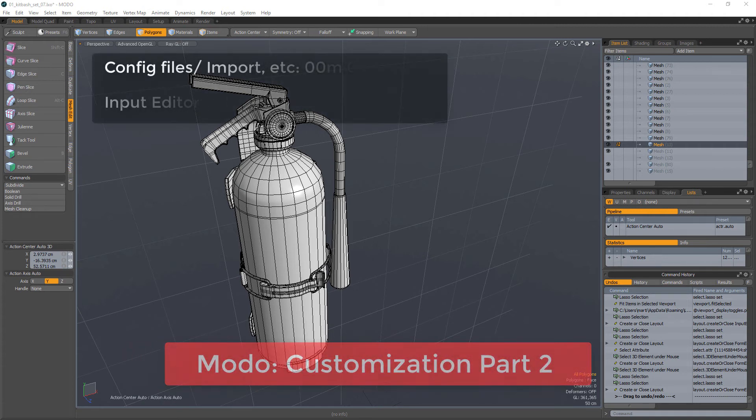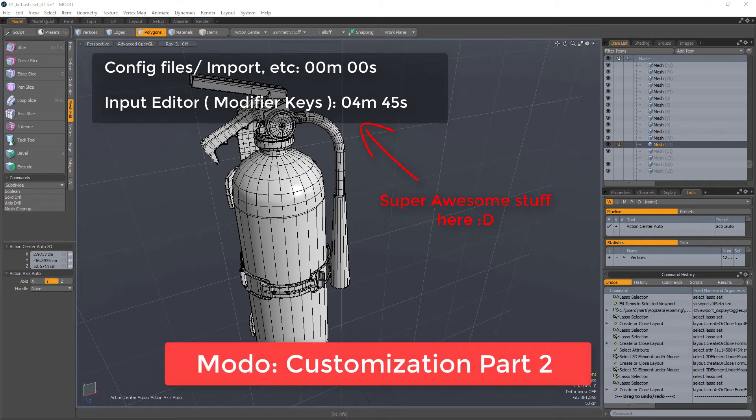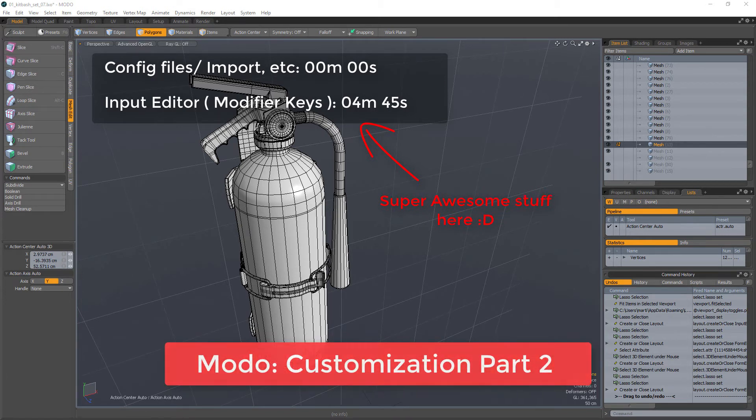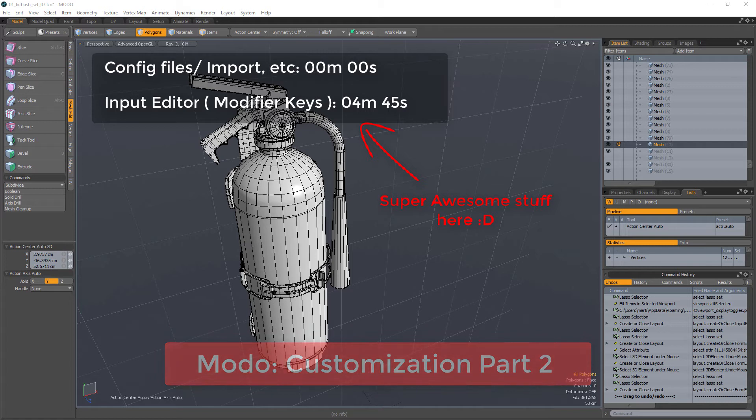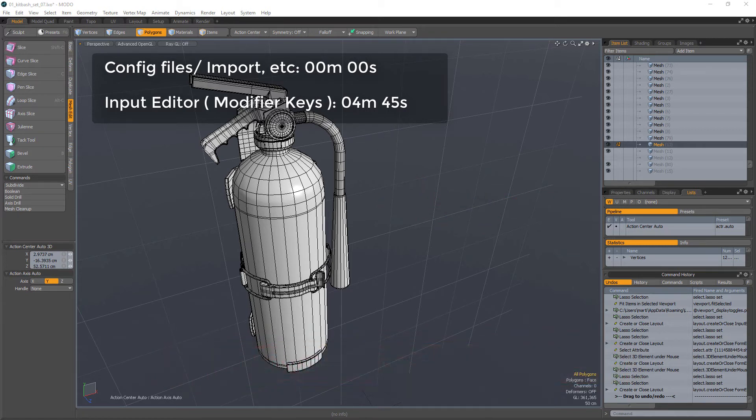Hey, so this video will be part two of the customization video for Modo. The previous video was about creating a multi-level PI menu, and at the end I mentioned two things in terms of how to save your configurations.